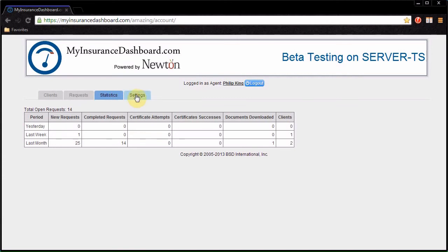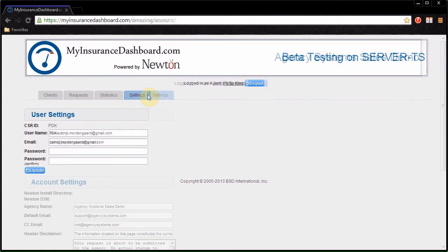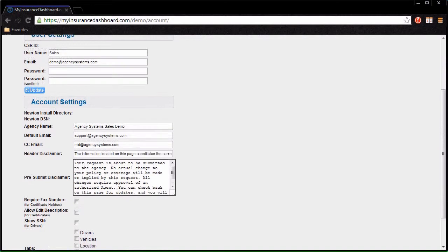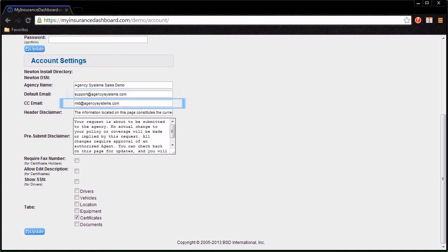The Settings tab lets you update your email address or password. The Agency Manager will see an expanded Settings tab, which includes settings for the agency name, the default email address for client requests when no CSR email is available, a carbon copy address which will receive a copy of each request, and disclaimer text.